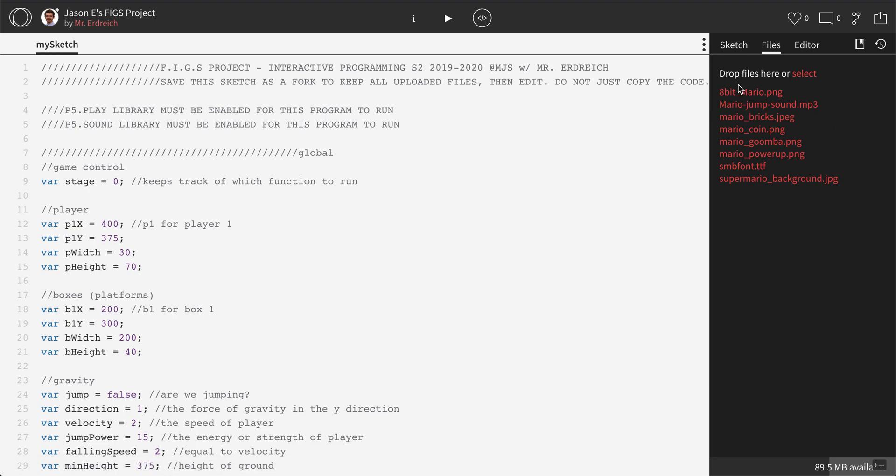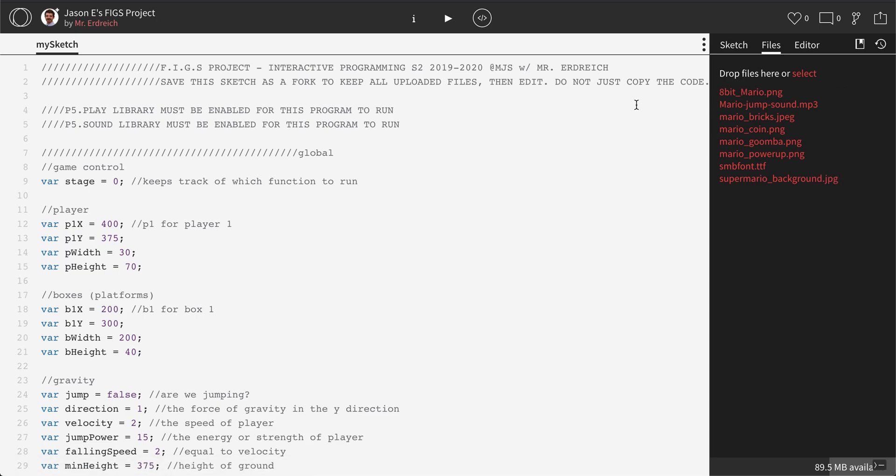But for the sake of the FIGs project, you can use the images that I've uploaded along with the media here. Now, to actually use any media, it's a three-part process.